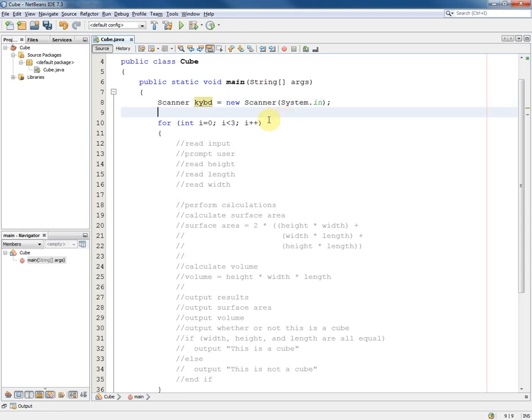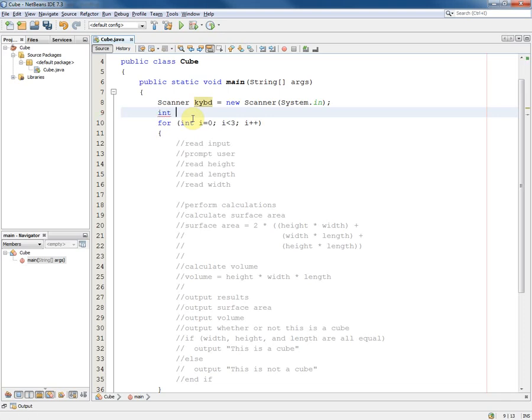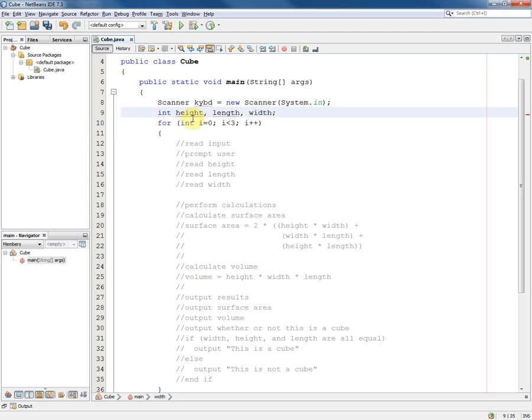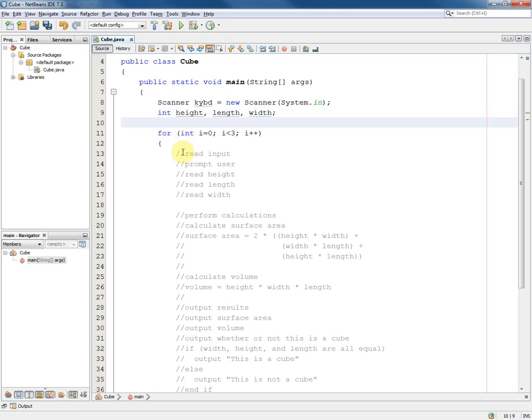We also know that we're going to have to read these three values here. So I'm going to declare them as ints before we enter the loop so that they're only declared once. Int height, length, and width. And now we can start thinking about how to convert each of these.